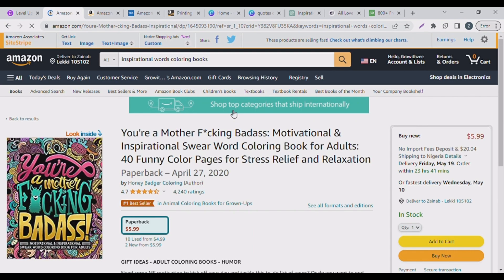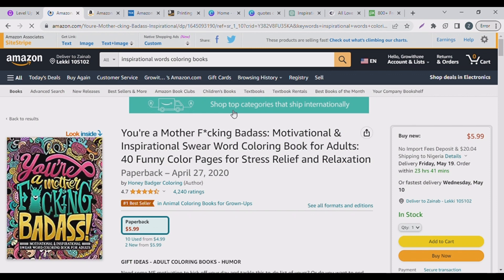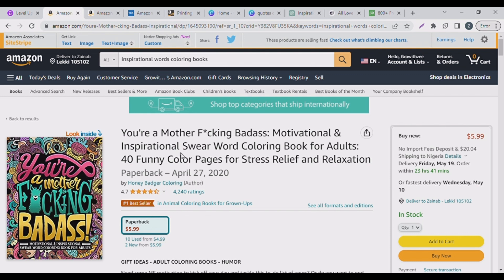So this book was created April 27th, 2020 and it's sold for $5.99. It's a paperback, it's a bestseller in animal coloring book for grown-ups.